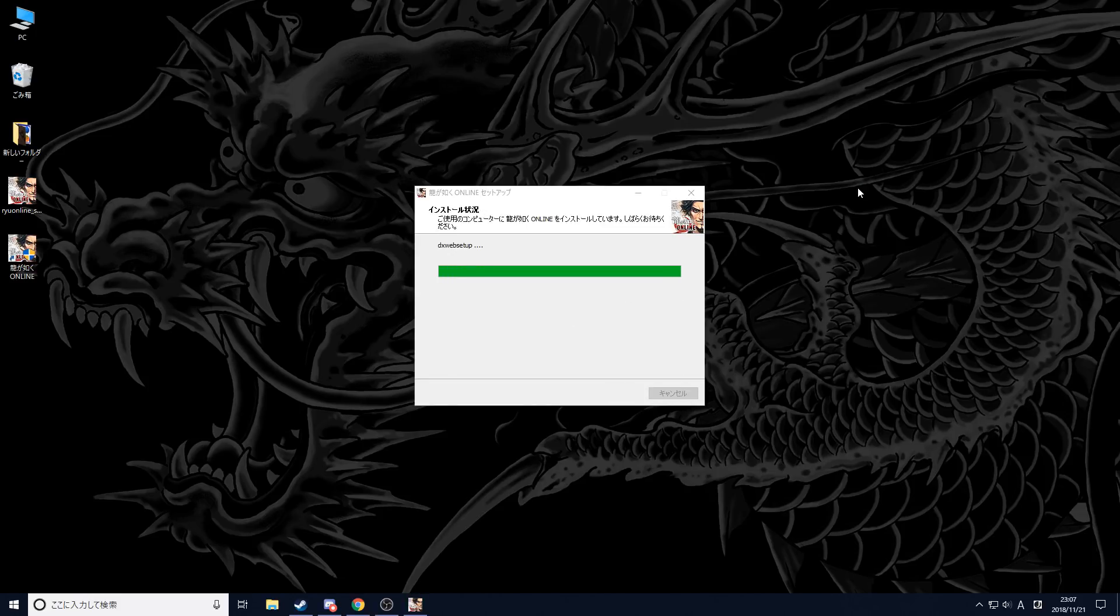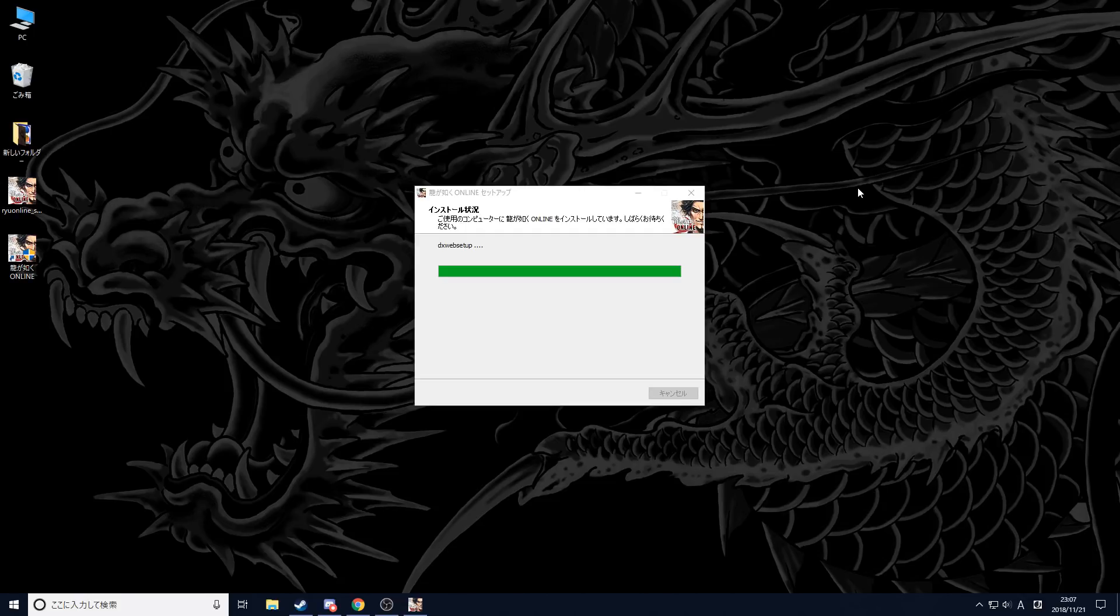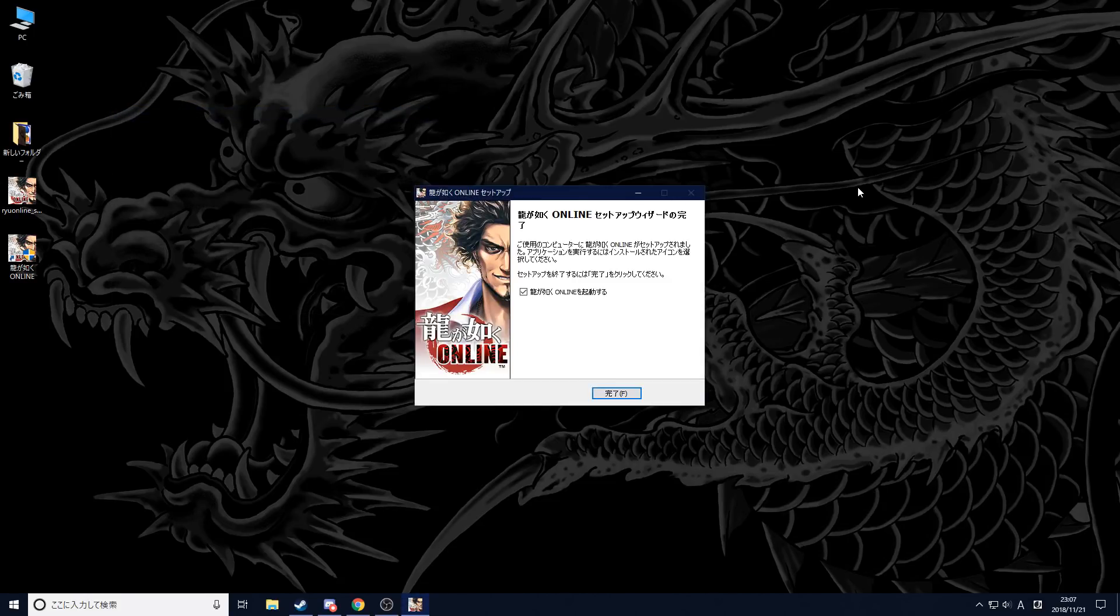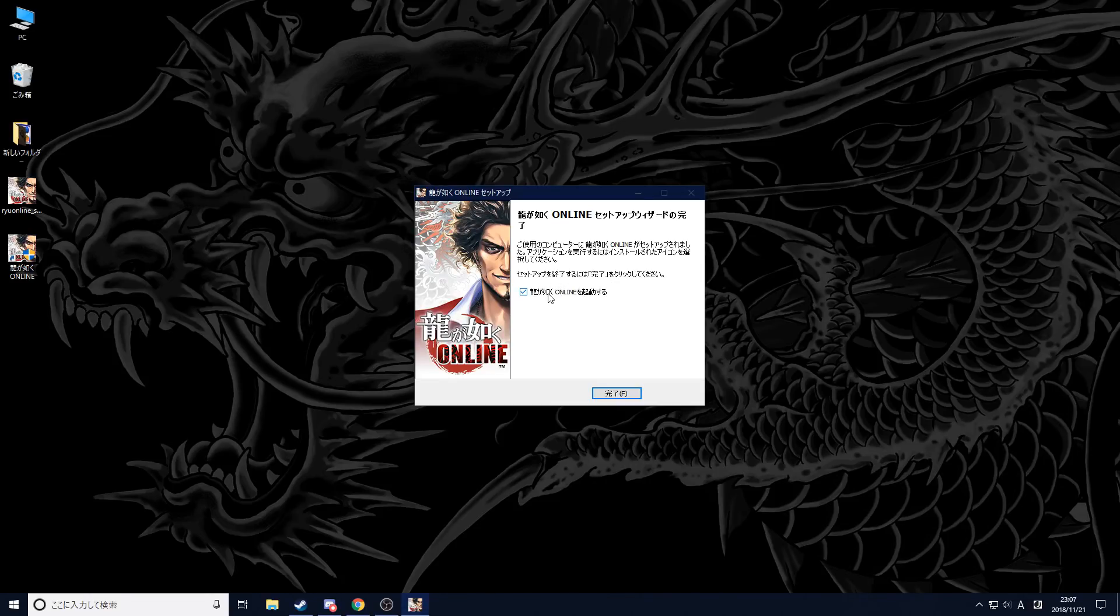You don't need a VPN, so don't worry about having one. You just need to do steps that involve changing the language of your PC. Now once the installation is done, do not launch the game just yet. Untick the box and click on Finish.